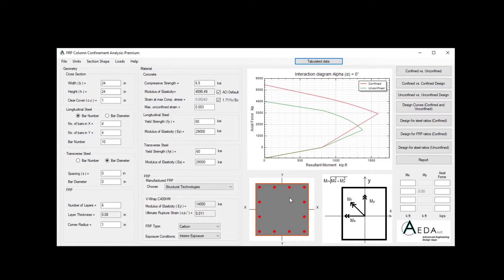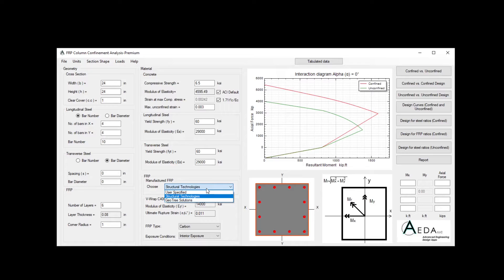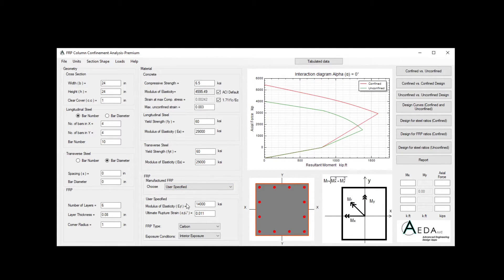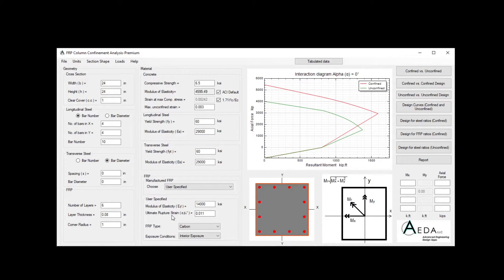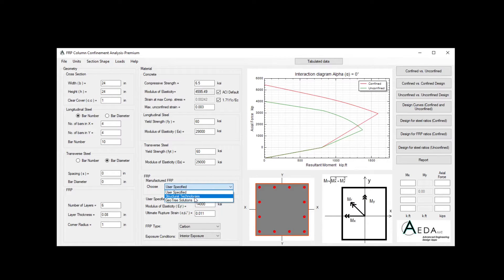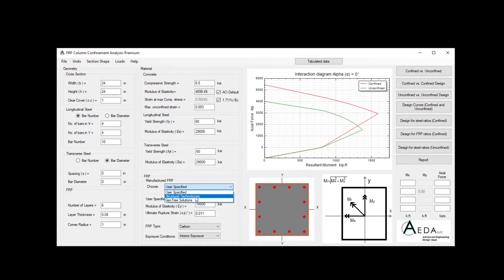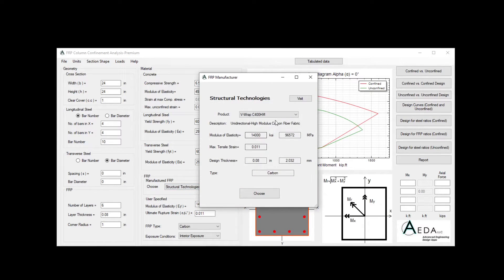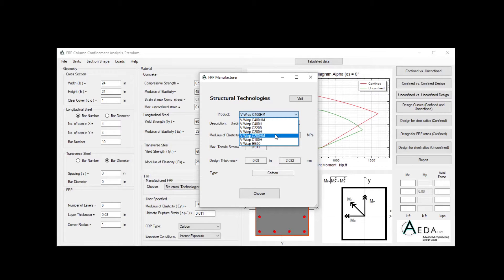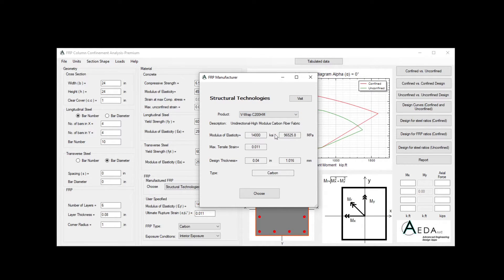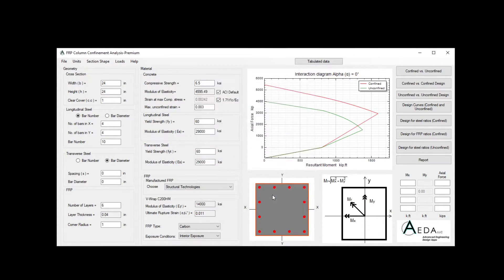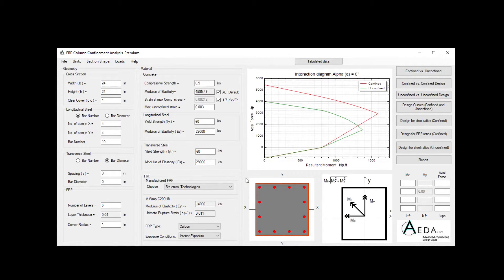The next feature I want to talk about is the manufacturer FRP. What we did is we chose a user specified and we insert the modulus of elasticity and ultimate rupture strain for this sheet. However, you can also choose from our library from Structure Technologies Company and GeoTree Solutions. So we have all their products embedded and listed here in the software. So choosing one, you can see all its property and its description and you can choose it to use it in strengthening your column.